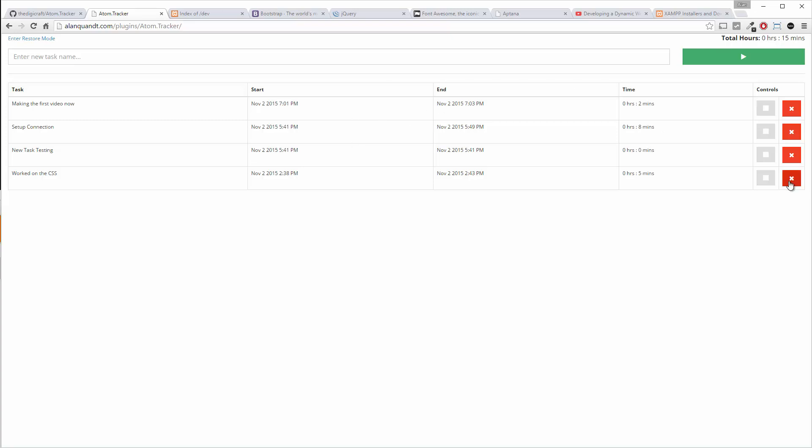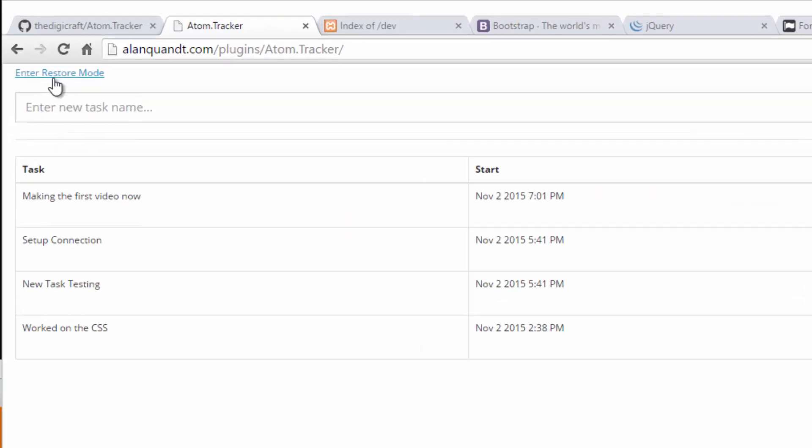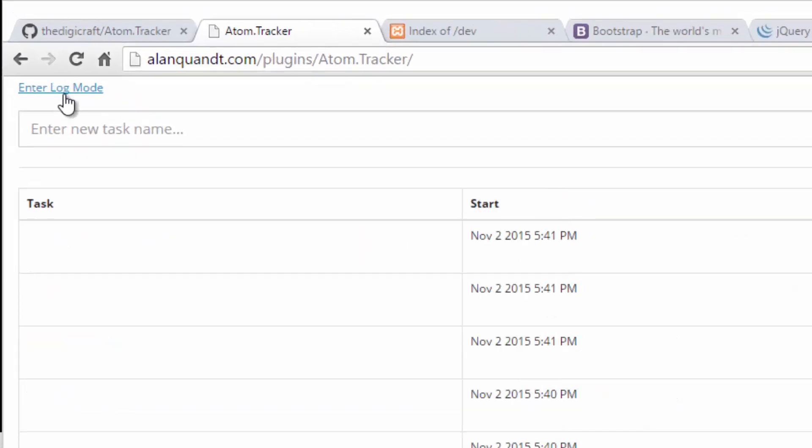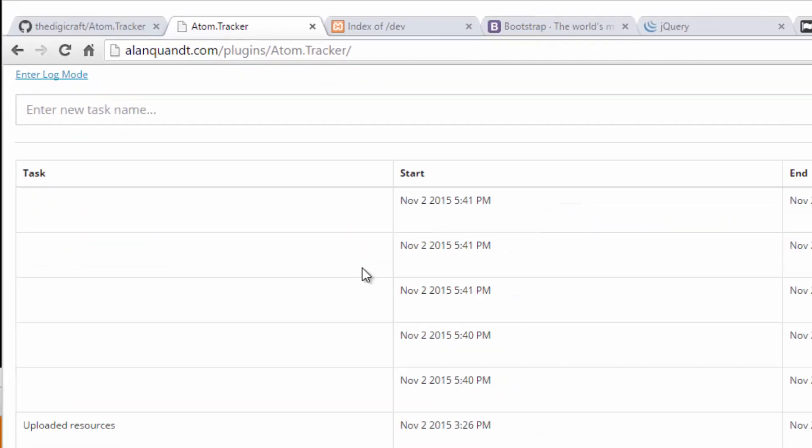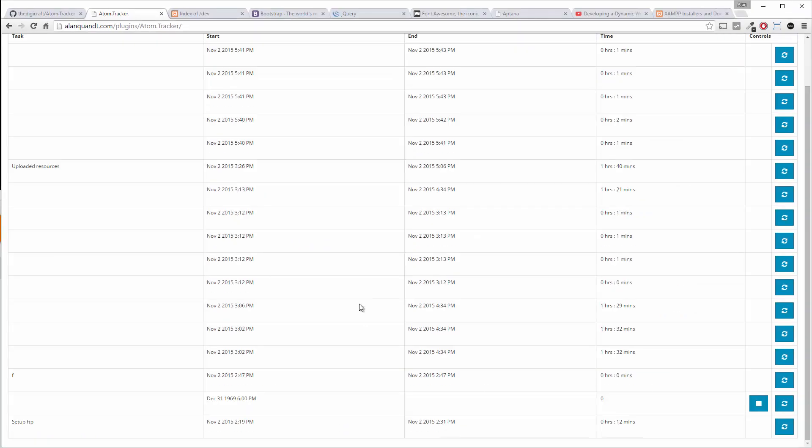If for some reason you accidentally cleared one of these off or you realized you need to put one back in, you can go over here to what's called restore mode. And these are all the inactive tasks. Now you can see a lot of the ones that people put in in the demo here.